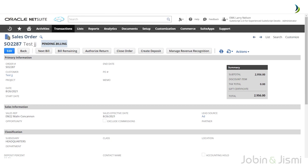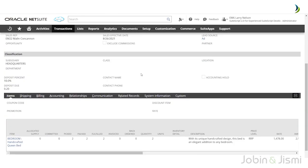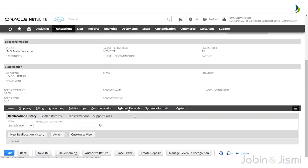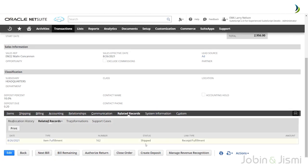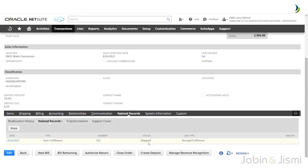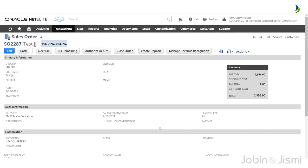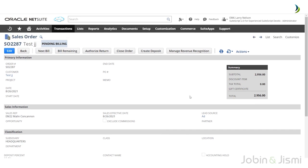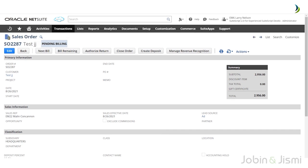Scroll down and click on Related Records to find the item fulfillment record. Clicking on the link takes you to the item fulfillment record, where you can see the status has changed to Shipped. To check the status of the sales order, click on the Sales Orders list page. You can see the first invoice created, and the status shows as Pending Billing.